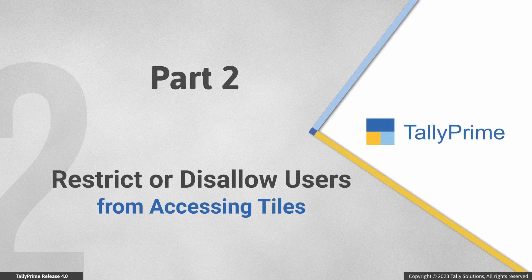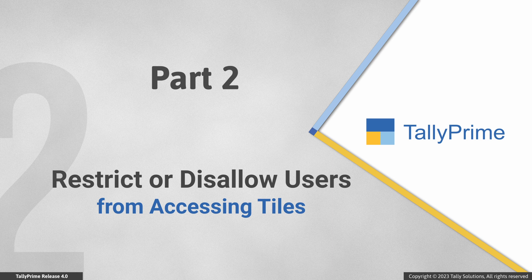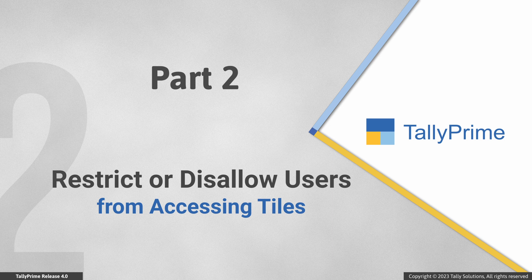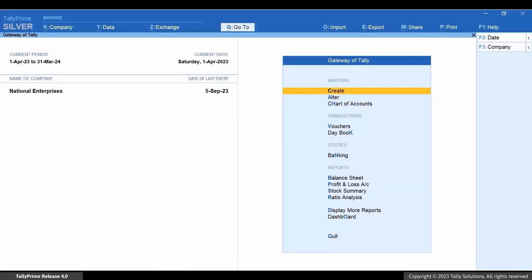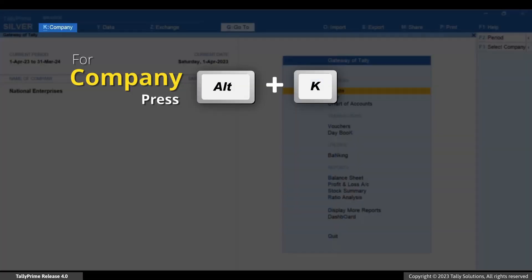Although you want the data entry users to access dashboard, you might want to restrict or disallow them from accessing one or more tiles. For instance, you do not want them to access Assets slash Liability as it contains financial information of your business. Press Alt plus K.